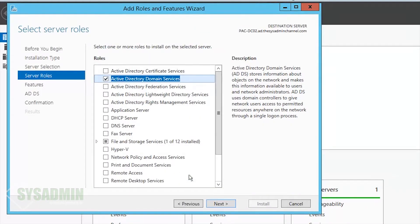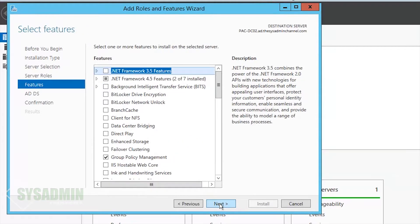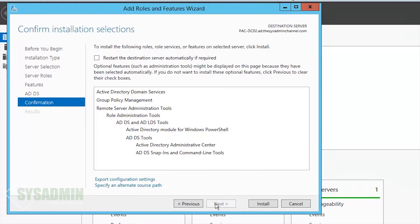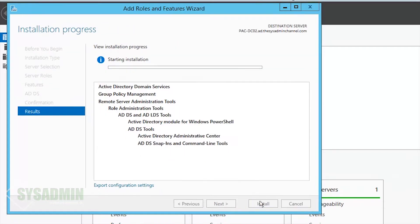Then we'll click Next. We won't be installing any features here so we'll click Next to that, Next one more time, and finally we'll install.